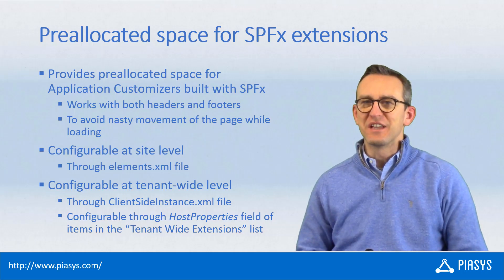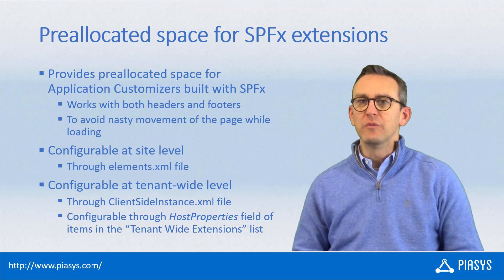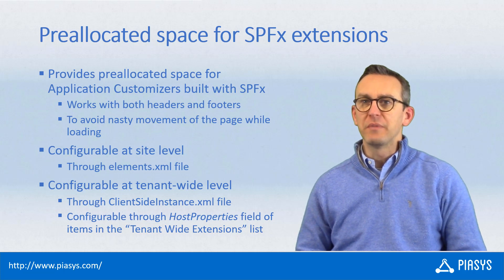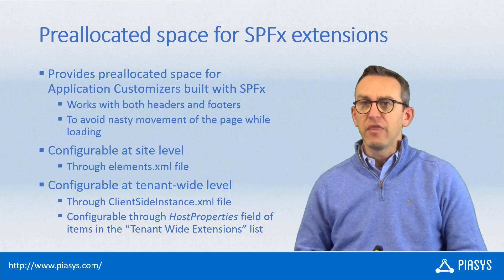Welcome back to PSE's TechBive. Today I want to talk with you about the pre-allocated space functionality introduced in SharePoint Framework.